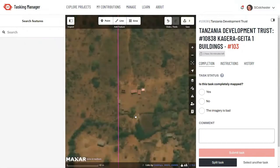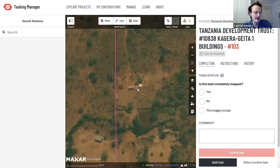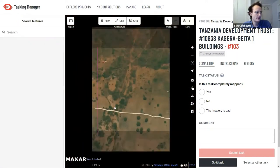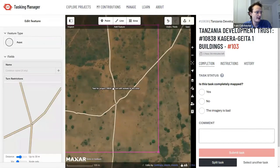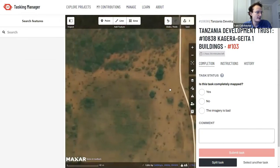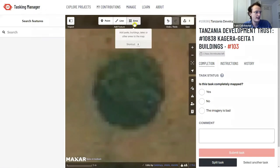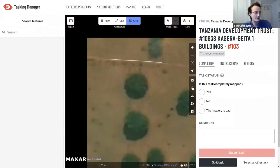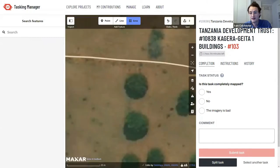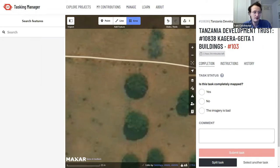If you come across a circular building, there's a slightly different method. When looking for circular buildings, you're mostly looking for thatched roofs — brown circular objects — or metallic light gray roofs. Green circular objects are almost certainly trees or vegetation, not buildings. But I'll show you how to map a circular object for demonstration purposes.